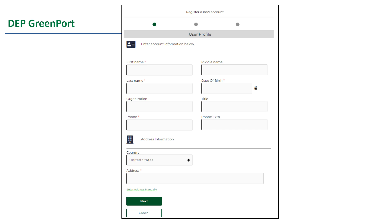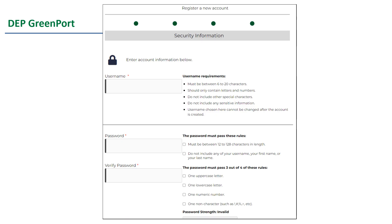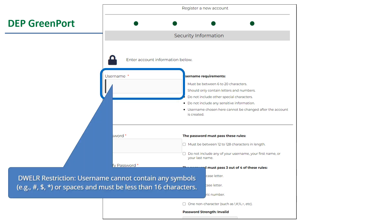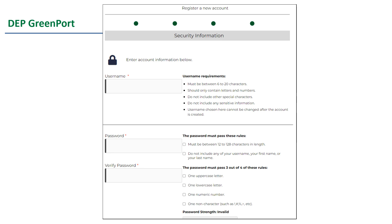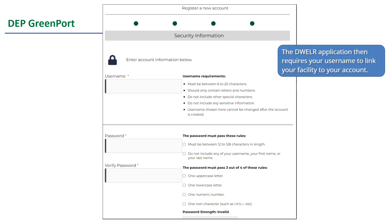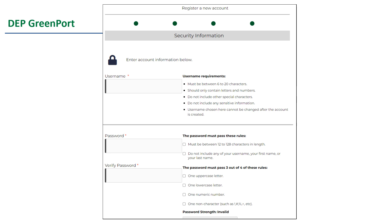You will be able to continue with the registration process here. Click the next button after you have filled in your account information. In the GreenPort registration process, you will be asked to create a username. Your GreenPort or Keystone username must be the same as your DWELR username and DWELR has more restrictions on the username. Therefore, your GreenPort or Keystone username cannot contain any symbols or spaces and must be less than 16 characters. The DWELR application requires your GreenPort username in order to link your facility to your account.